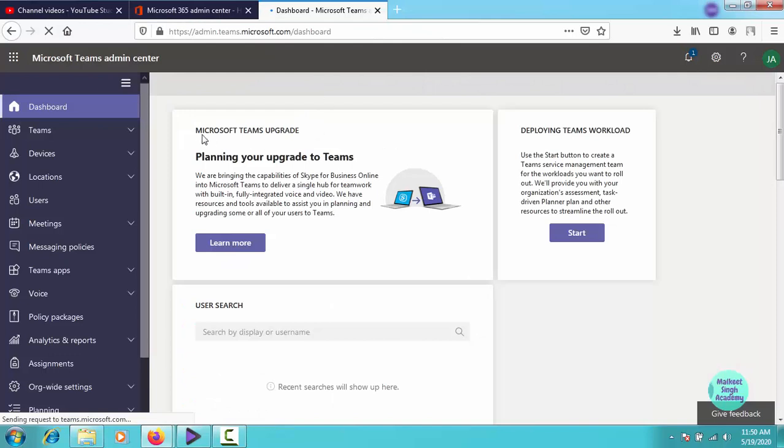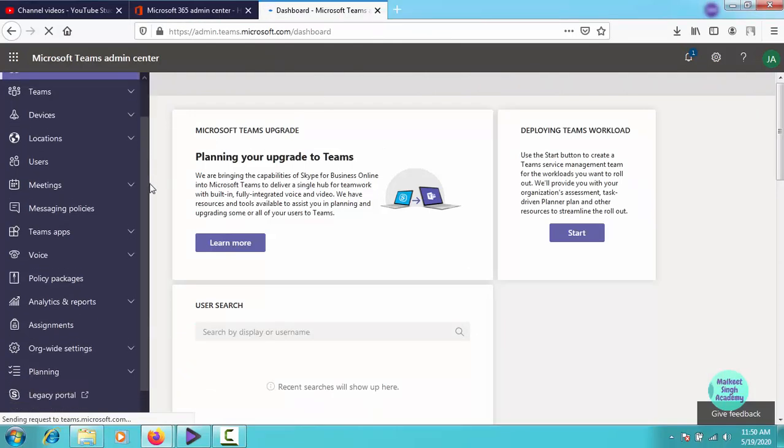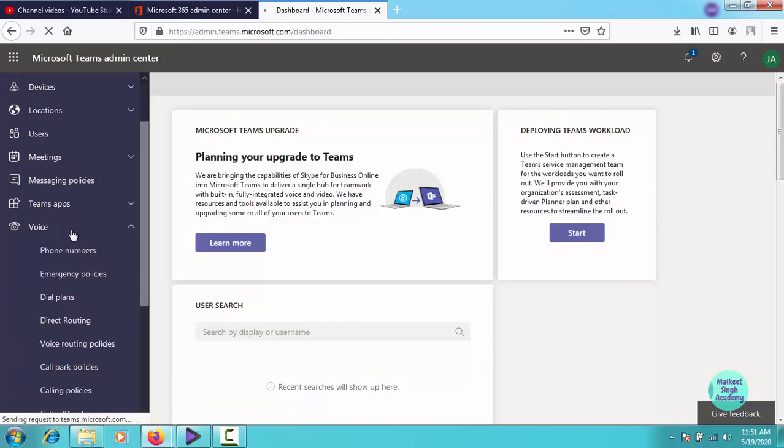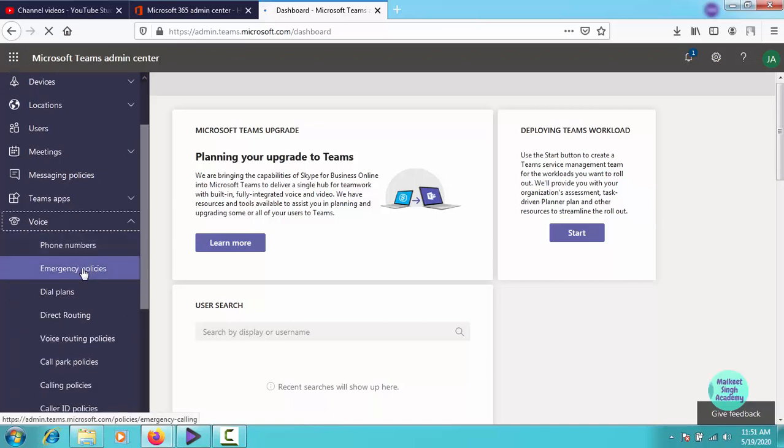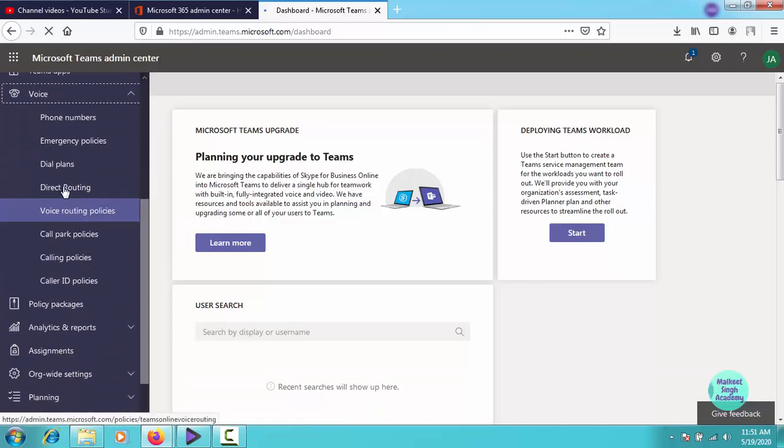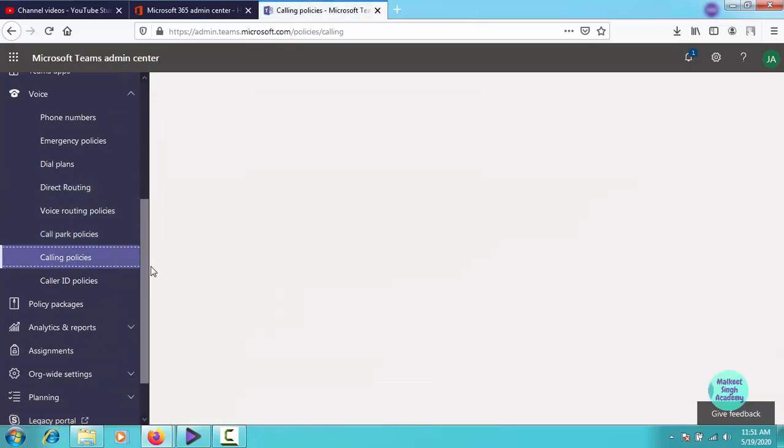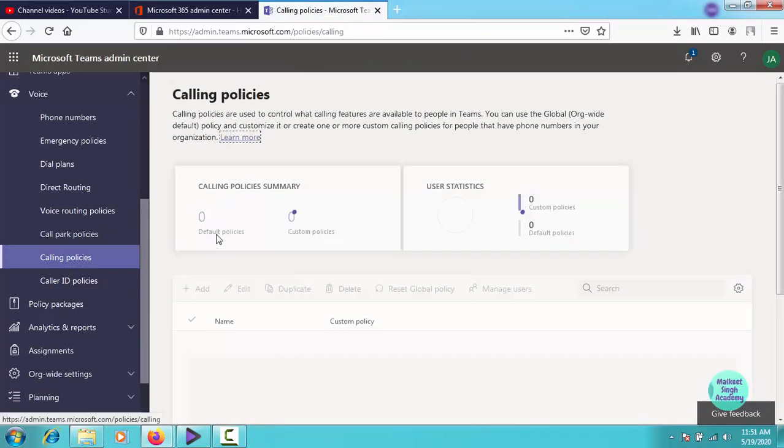Once opened up, you have to go here at the bottom. You can see here it is written voice. We are creating calling policies. Click here and come a little bit down. As you can see here, it is written calling policies. So click on that.